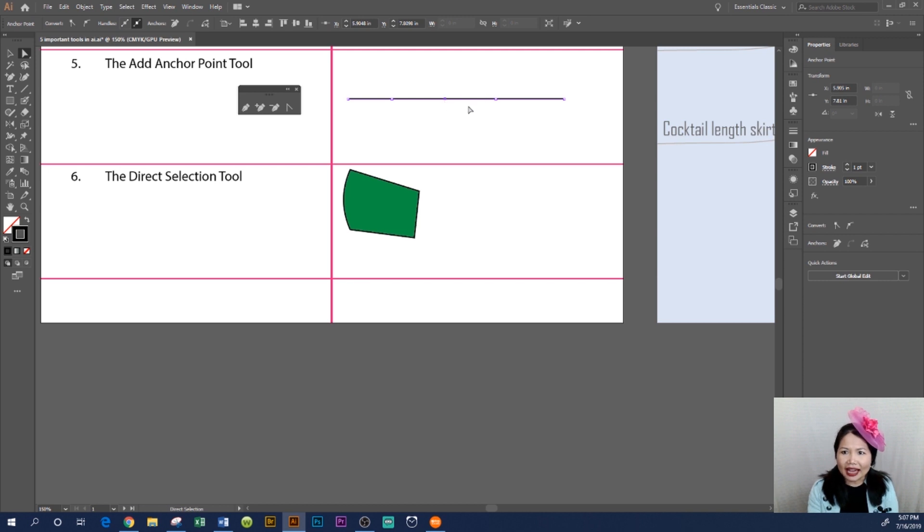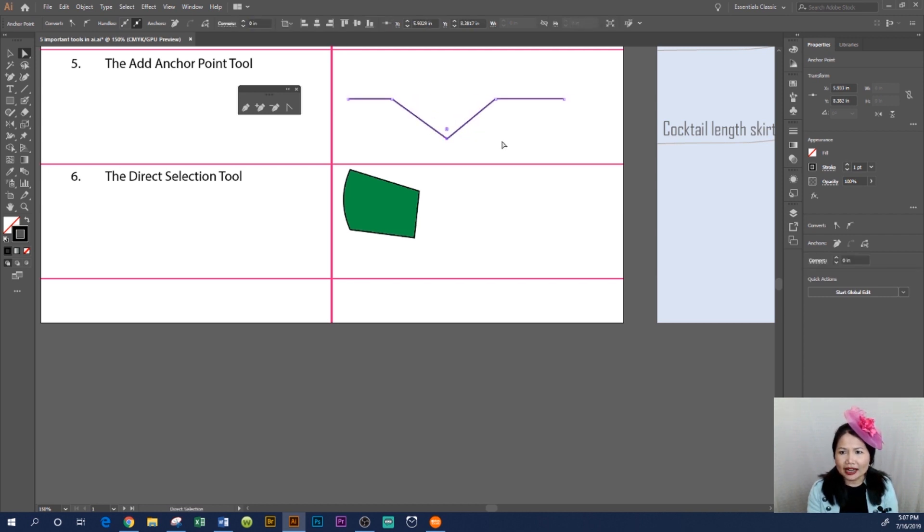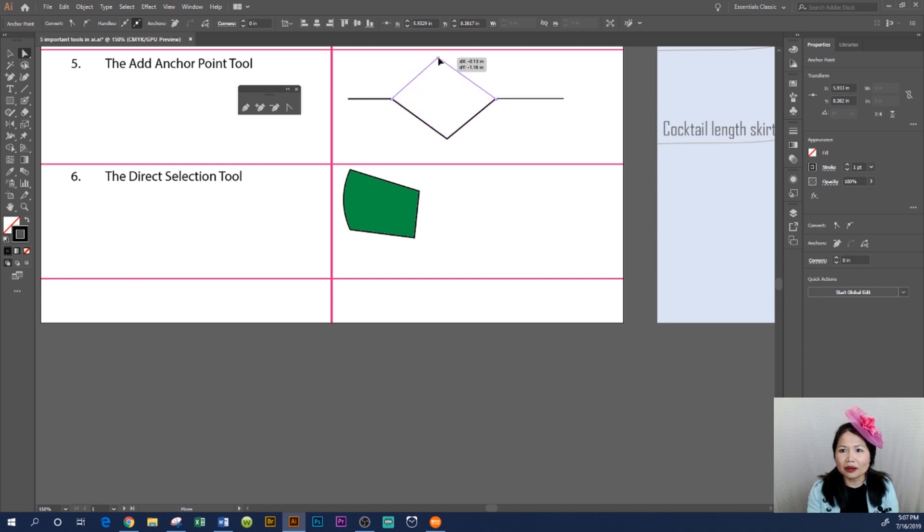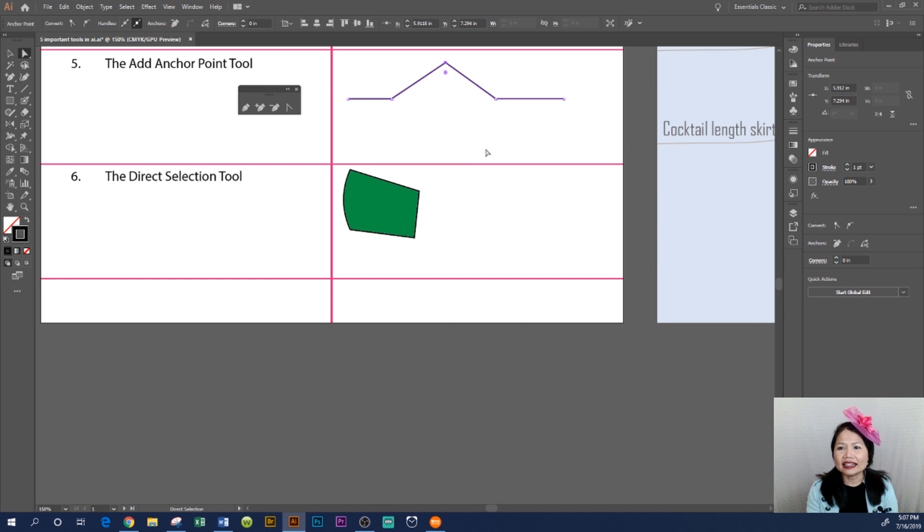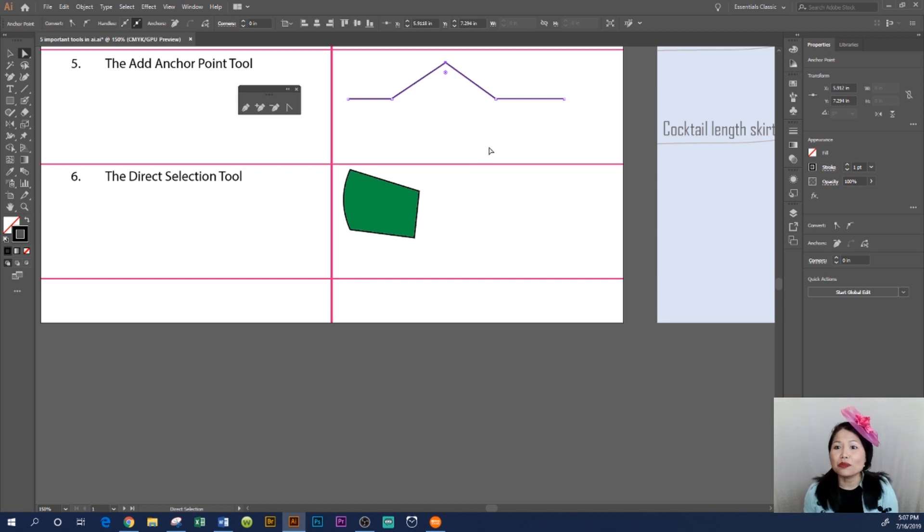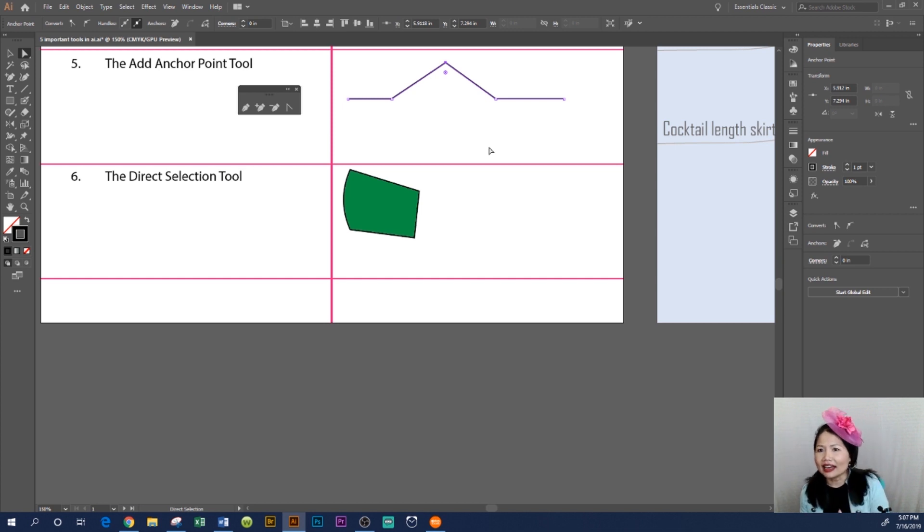left. That's what we use the Add Anchor Point Tool for—to add points on the line